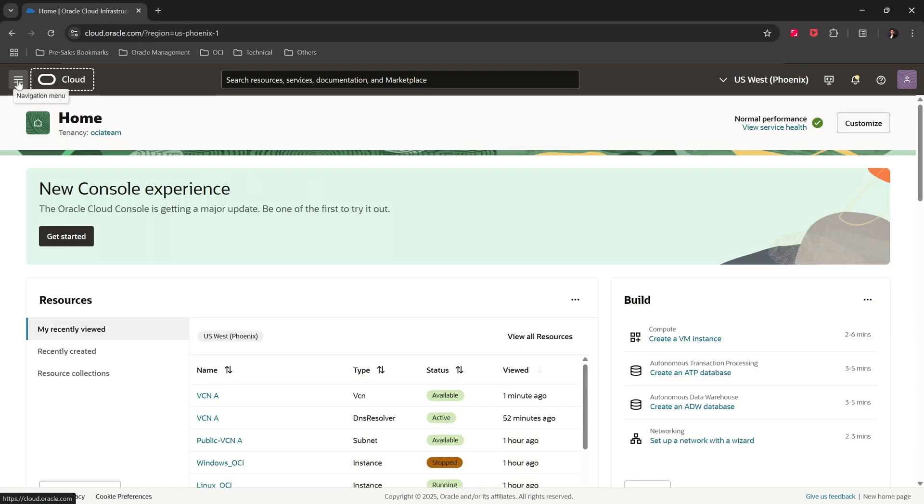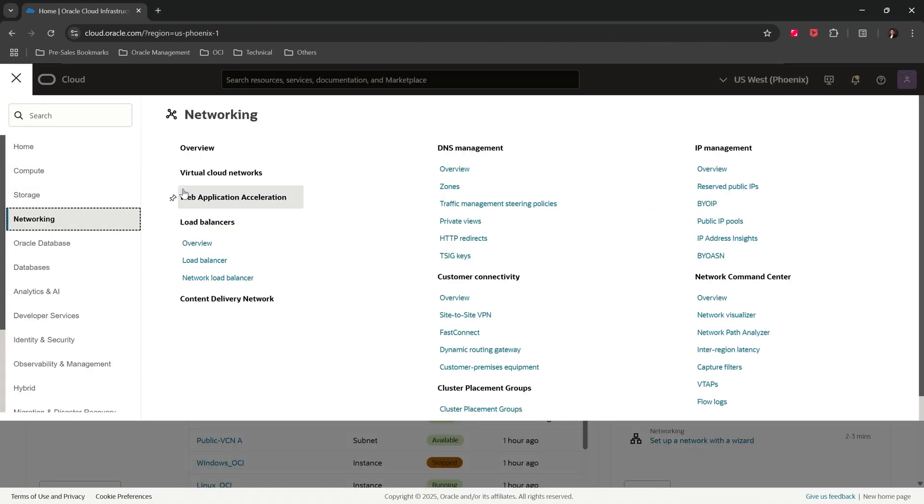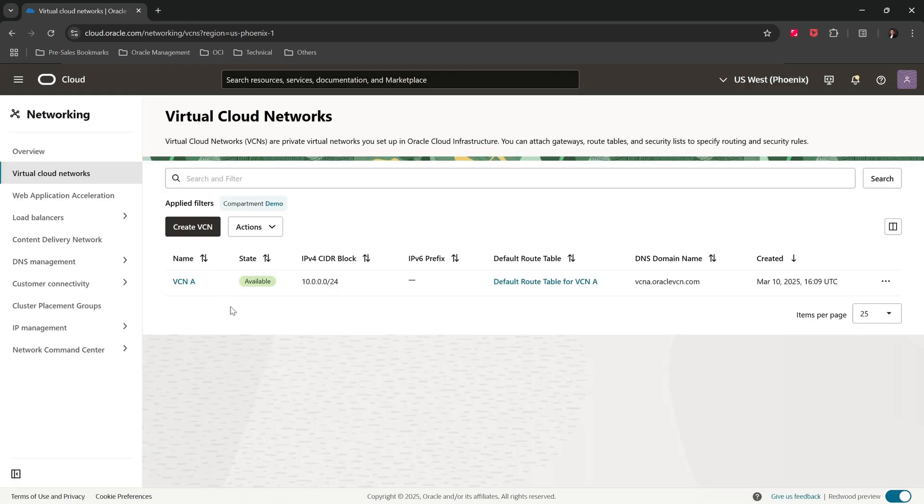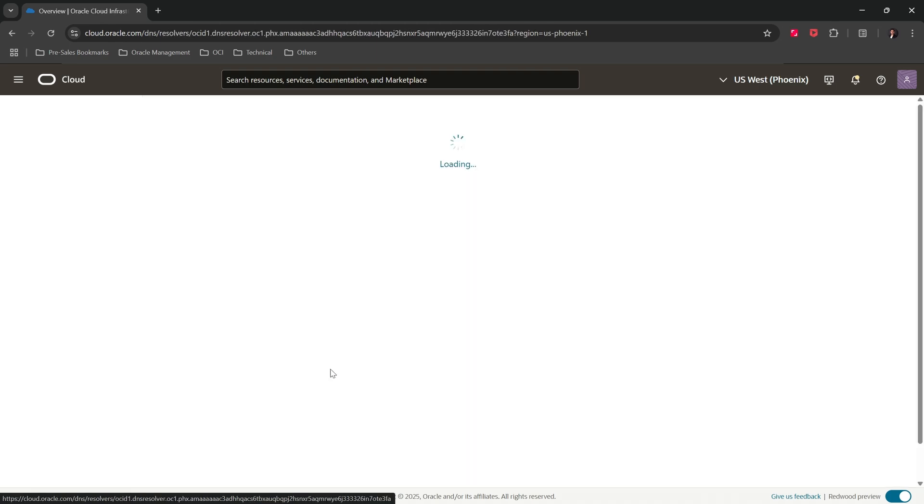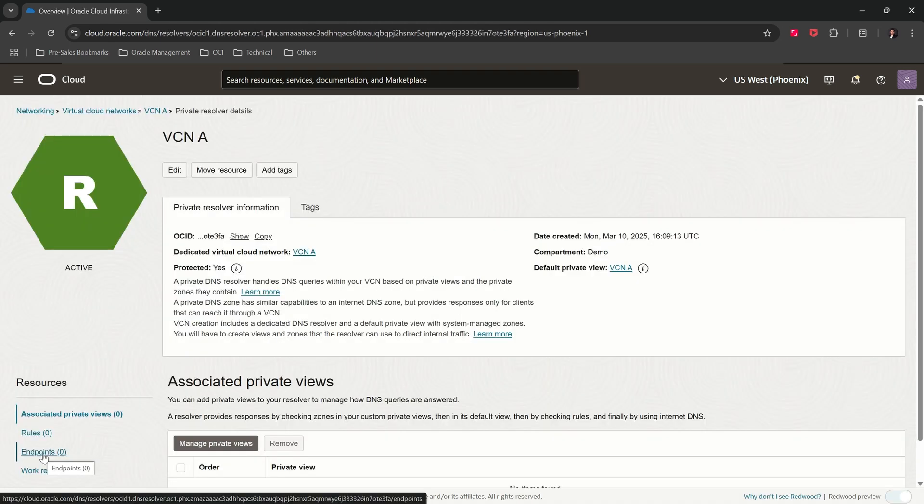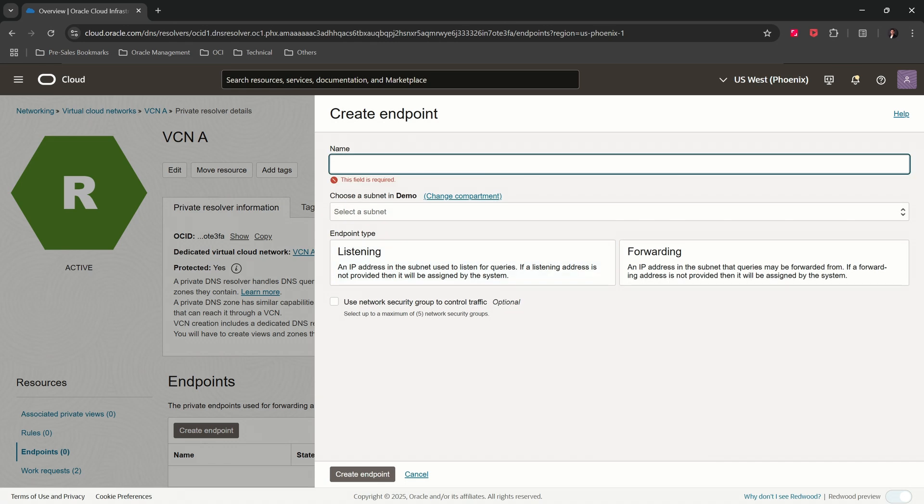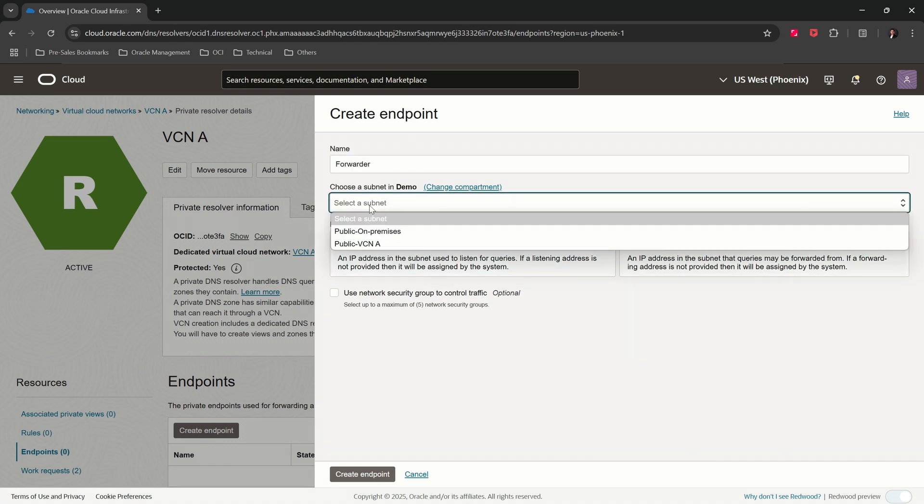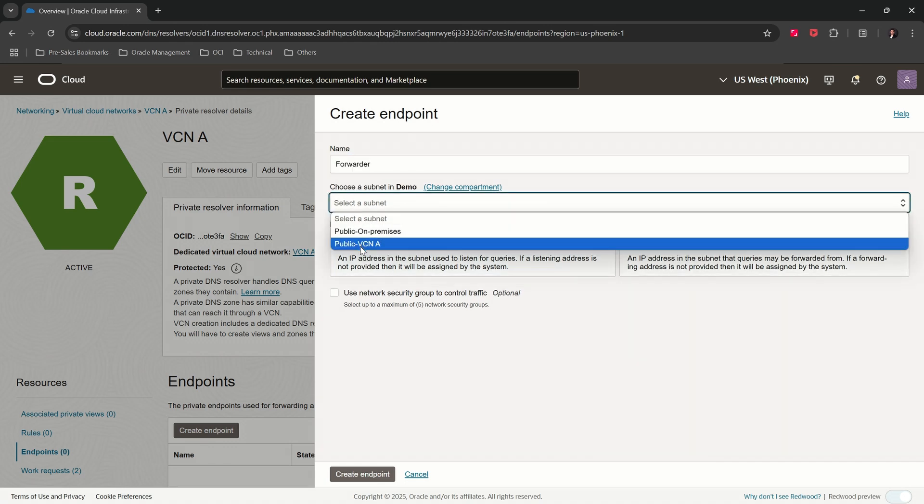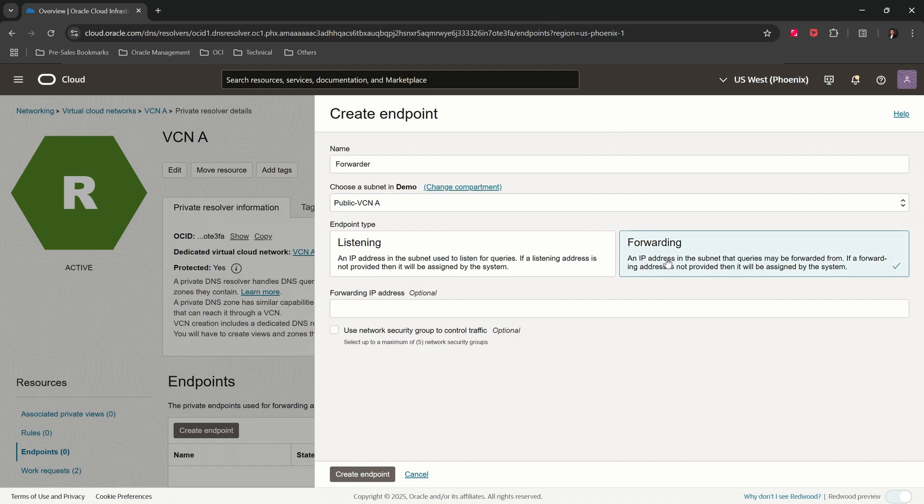Click on the main menu, Networking, click on Virtual Cloud Networks. Select the VCN. Click on the DNS Resolver. Click on Endpoints. Create Endpoint. Give a name, select the subnet. Endpoint type: Forwarding. Click on Create Endpoint.